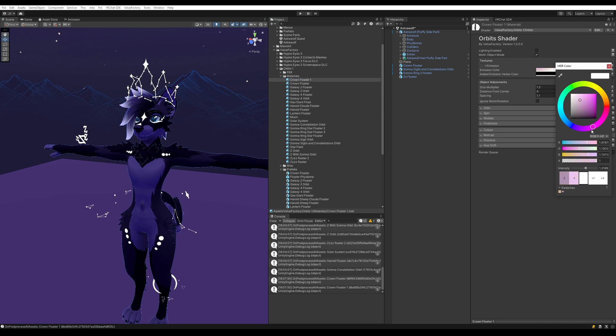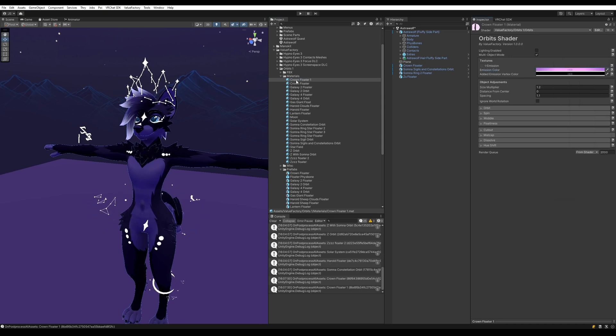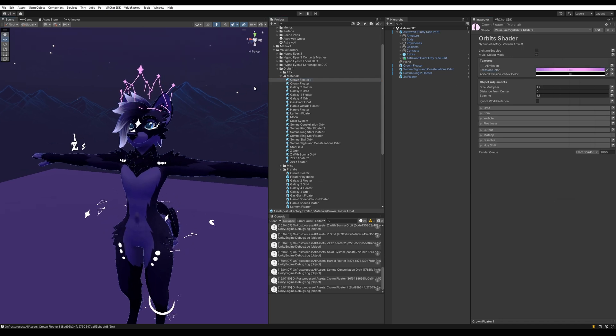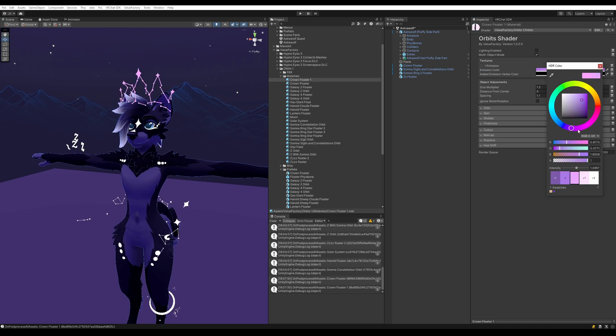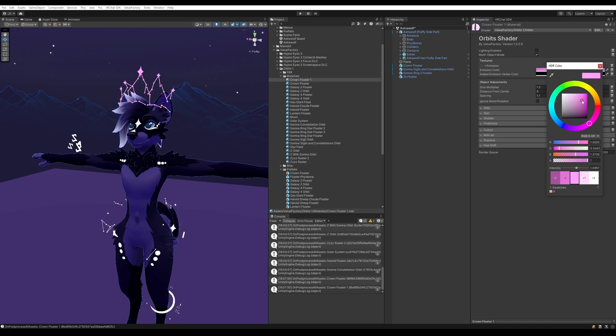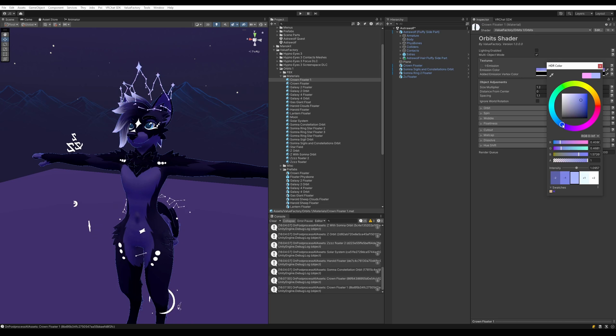You can go ahead and change the color into something else entirely here. Of course you have to drag the material onto the object here. Let's go ahead and set these all to be this kind of purplish. Yeah, this kind of bluish color. I like that.